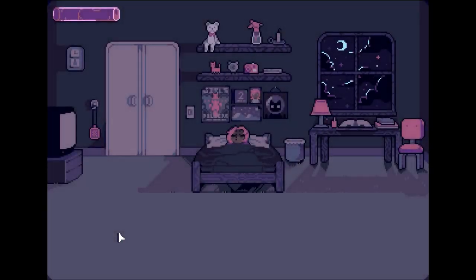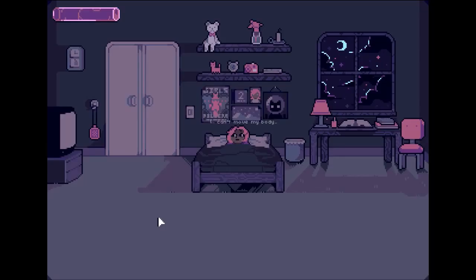It's supposed to be kind of a horror game, and I can kind of see why. It looks like it's supposed to... oh, shit. Okay. Can't move my body. Seems like sleep paralysis, which is pretty terrifying.